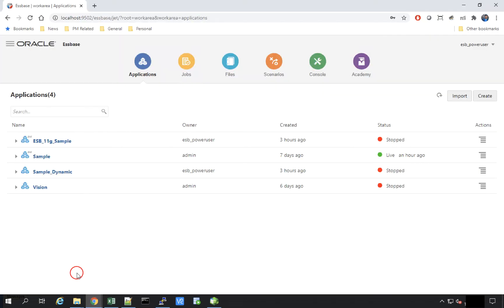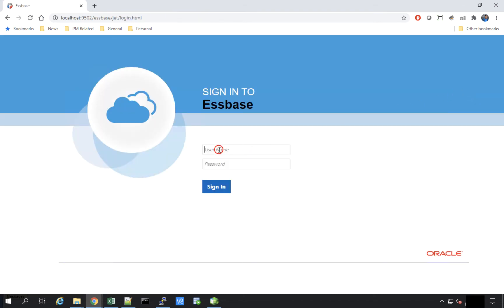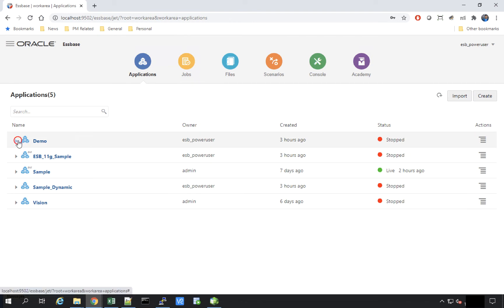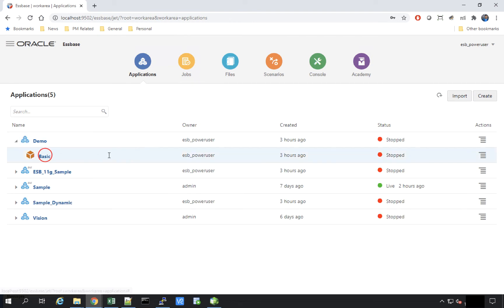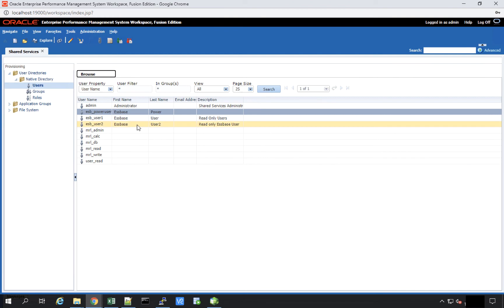Now let's navigate to the browser-based UI and sign in again as this user to see if they can now see the Demo application. Earlier this user didn't have access to the Demo application, but now they do. This is how users, groups, and provisioning can be managed from the shared services security UI.